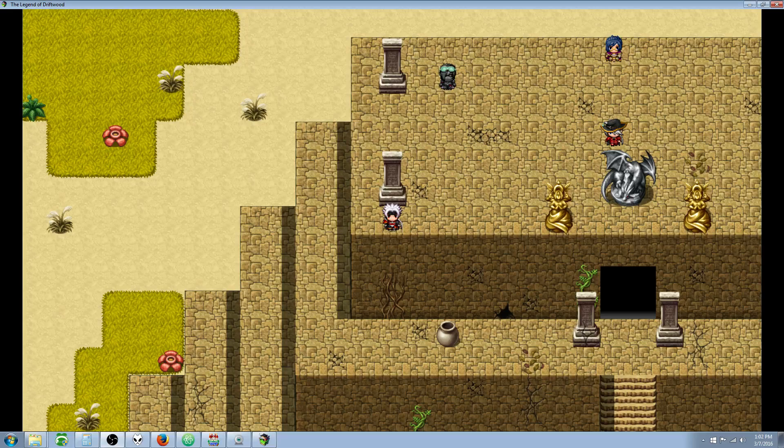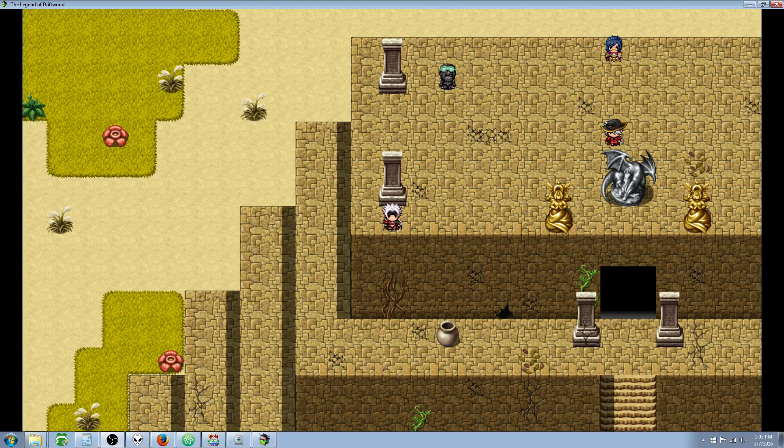What's up everybody, Drifty here from Driftwood Gaming. In this RPG Maker MV tutorial we're gonna continue our JavaScripting for beginners series. At first I'm gonna show you what we're gonna be doing and then I'll show you how to make it.